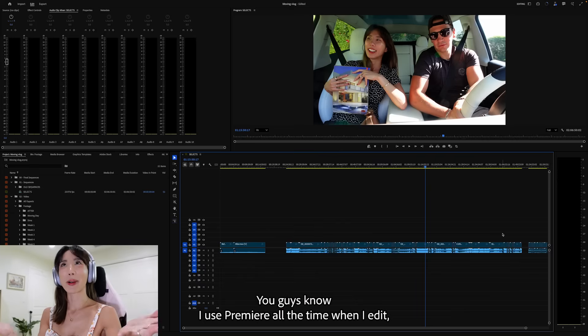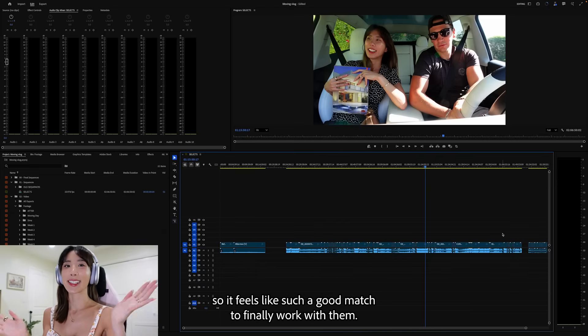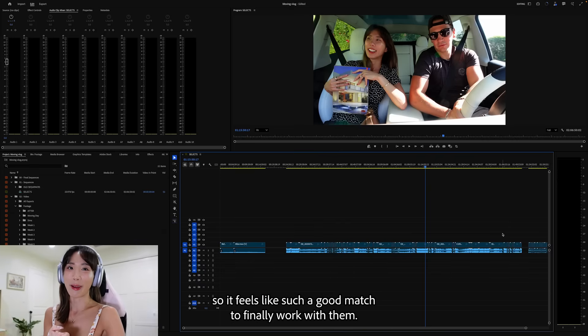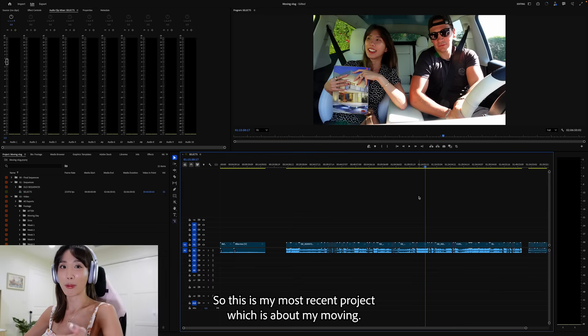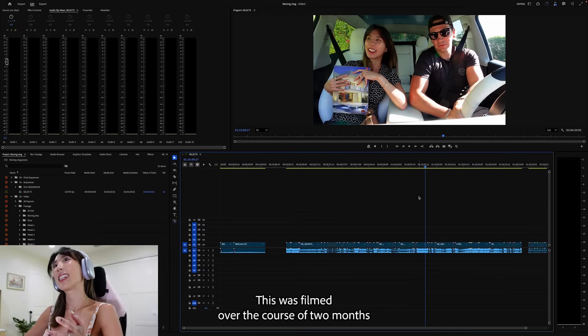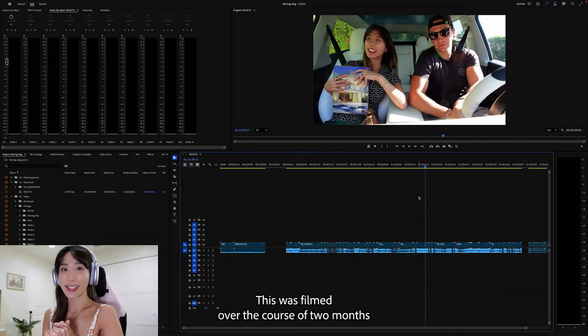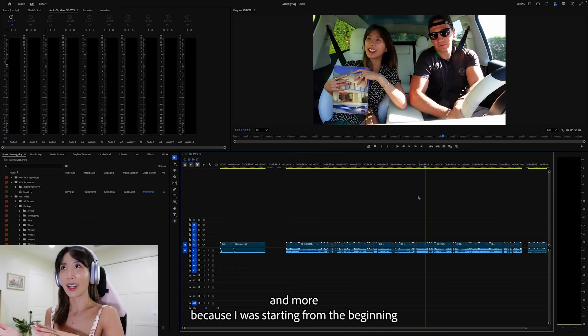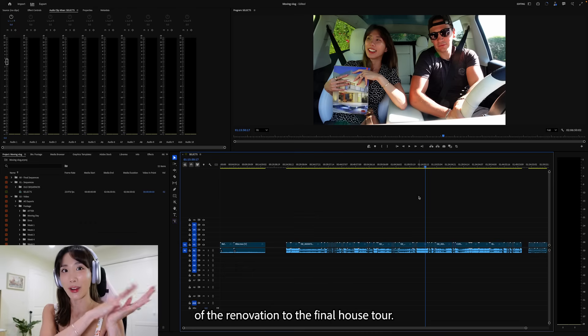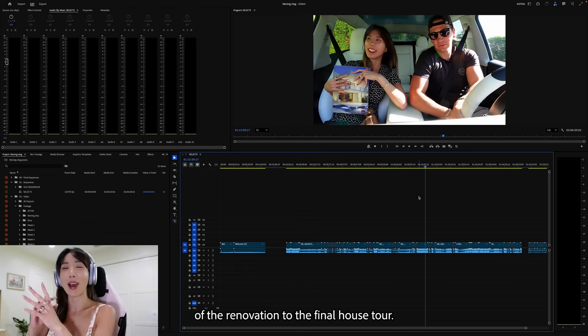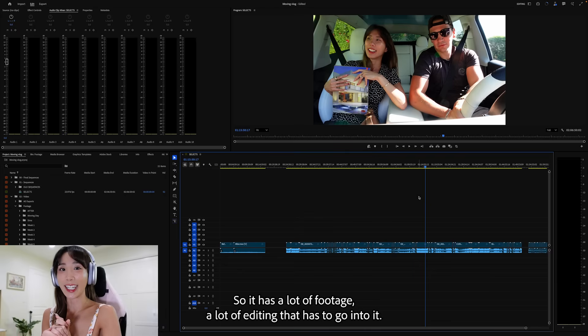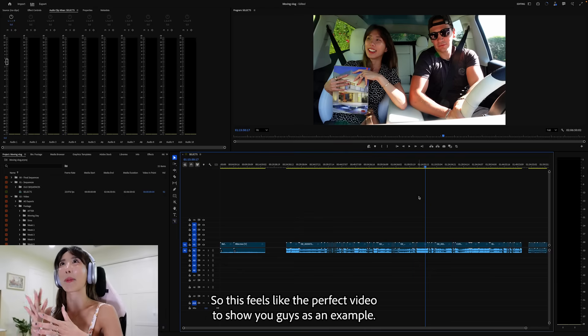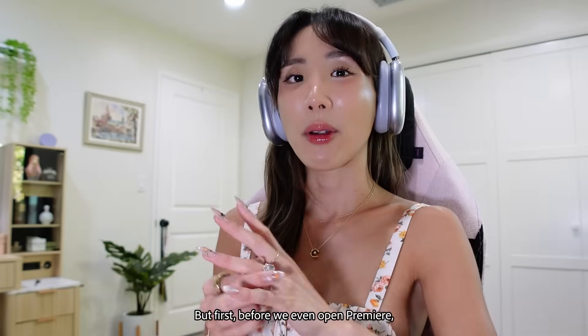You guys know I use Premiere all the time when I edit, so it feels like such a good match to finally work with them. So this is my most recent project, which is about my moving. This was filmed over the course of two months because I was starting from the beginning of the renovation to the final house tour. So it has a lot of footage, a lot of editing that has to go into it. So this feels like the perfect video to show you guys as an example.